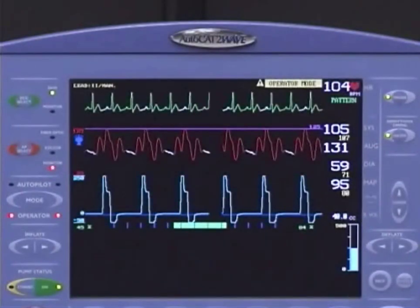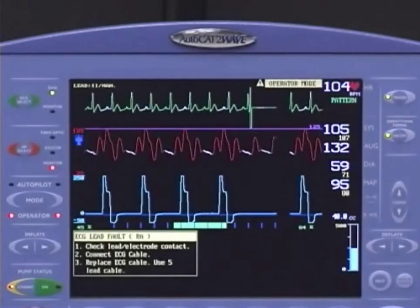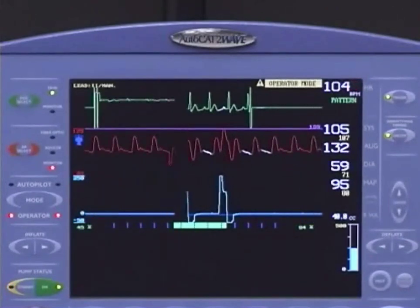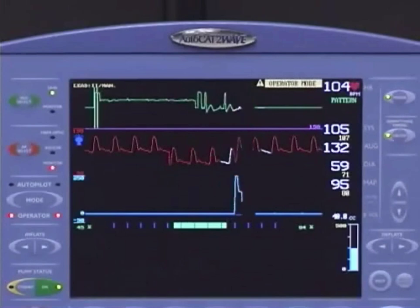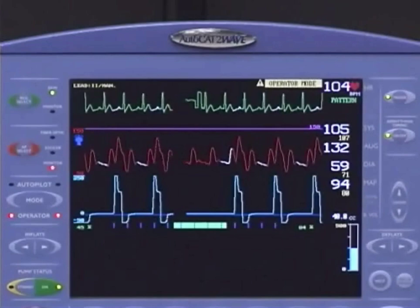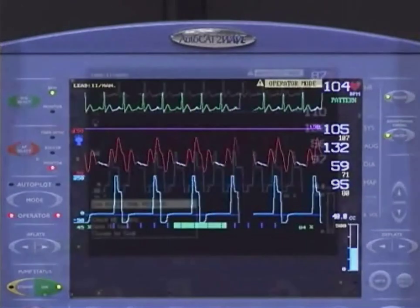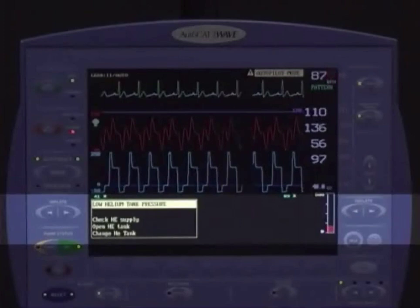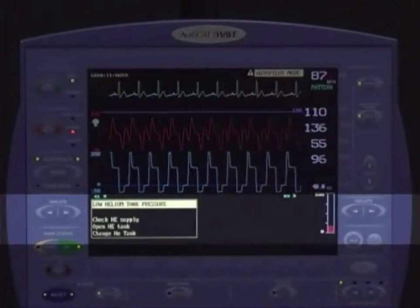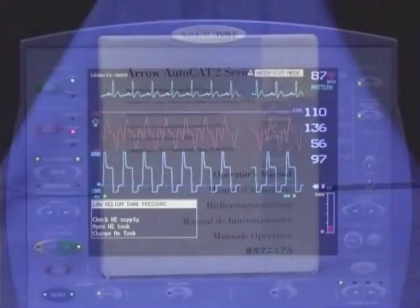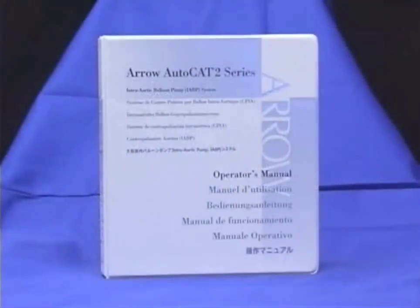The trigger loss alarms will cause the pump to go to standby, as pumping cannot occur without a trigger. As soon as an appropriate trigger is re-established, pumping will automatically resume. The other alarms and alerts do not interrupt pumping, but call your attention to actions you may need to take, such as changing the helium tank or battery status level. Refer to the operator's manual for full review of the available alerts.